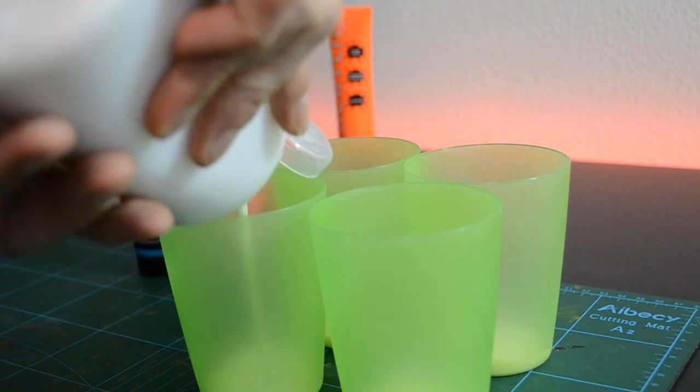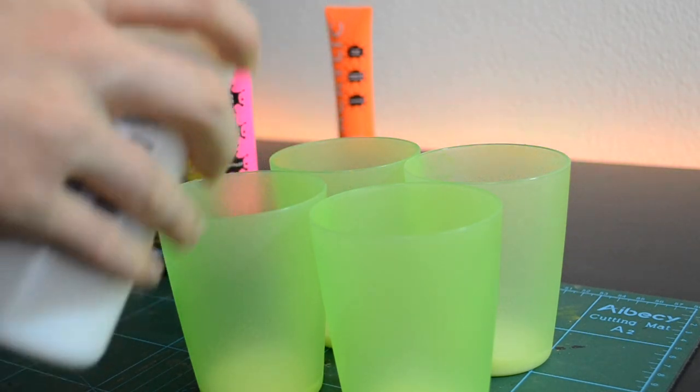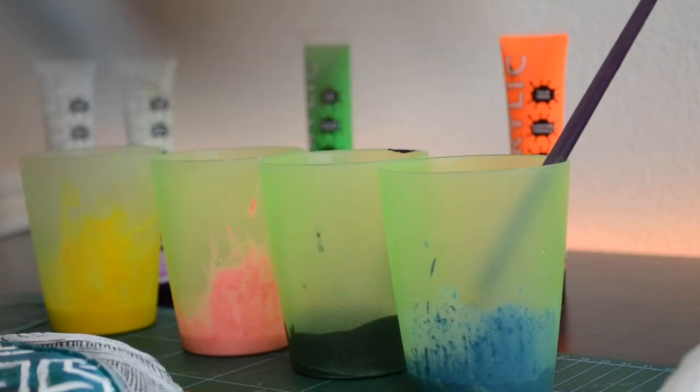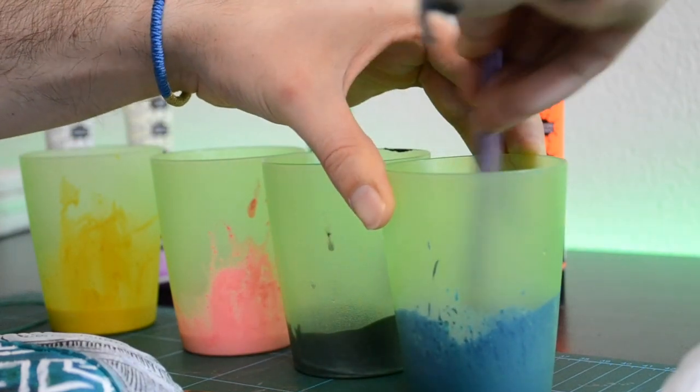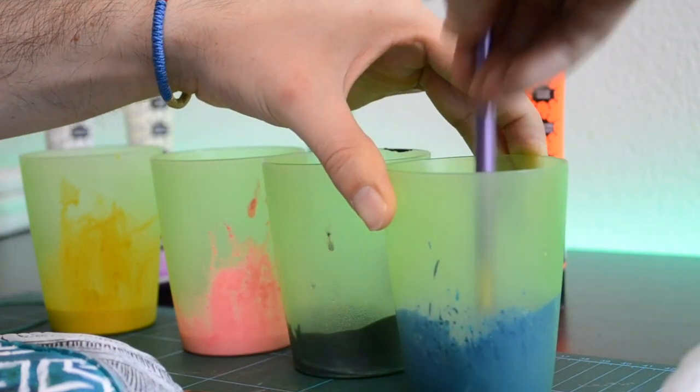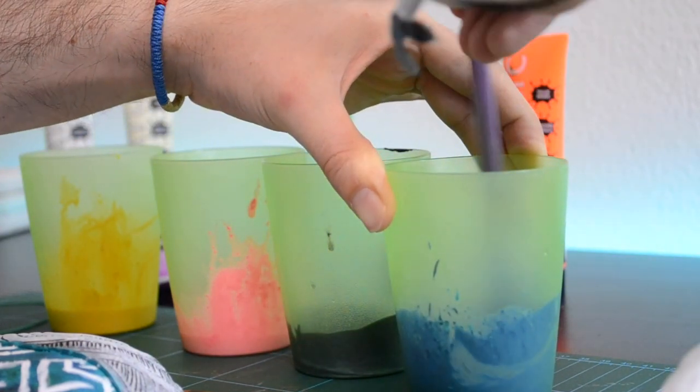First you have to blend in the colors with this pouring medium, and then put them all together, or depending on the technique that you're going to use.